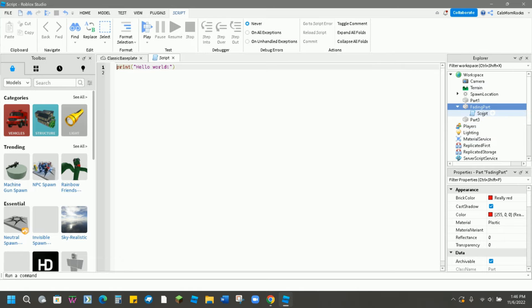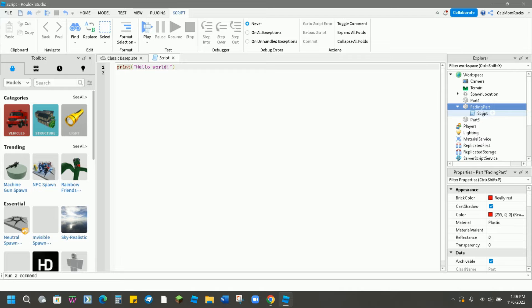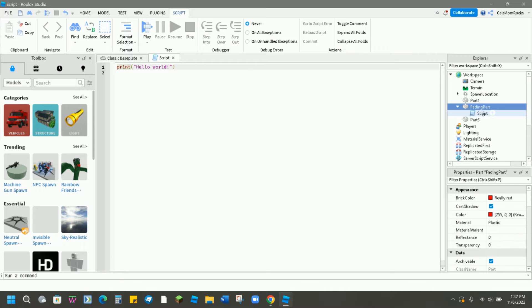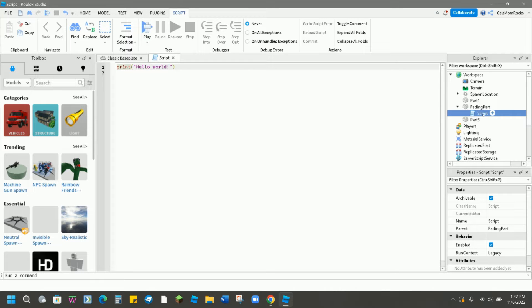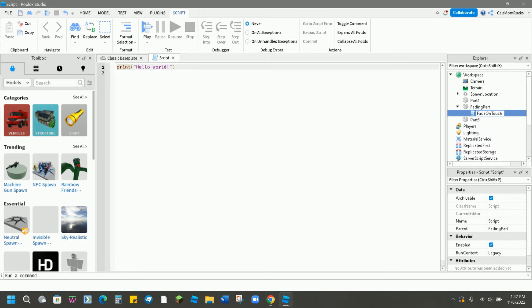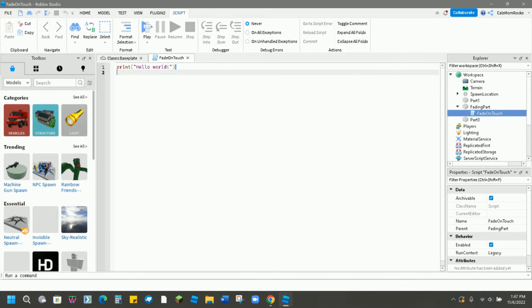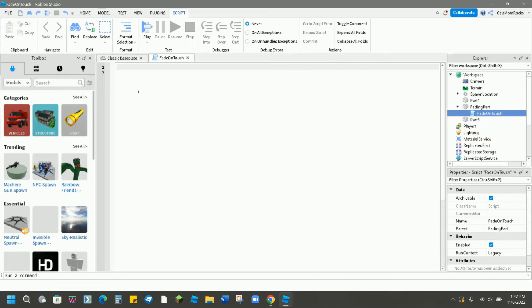If you end up doing this to a lot of different parts or adding script to other parts in your obby, just having it called script is going to make things really confusing because every script will have the same name. So we don't want that. We're going to call this one fade on touch - notice again, one word, three words made into one word. Then we're going to delete the default hello world that it always starts our scripts with, because we're going to write our own script today.